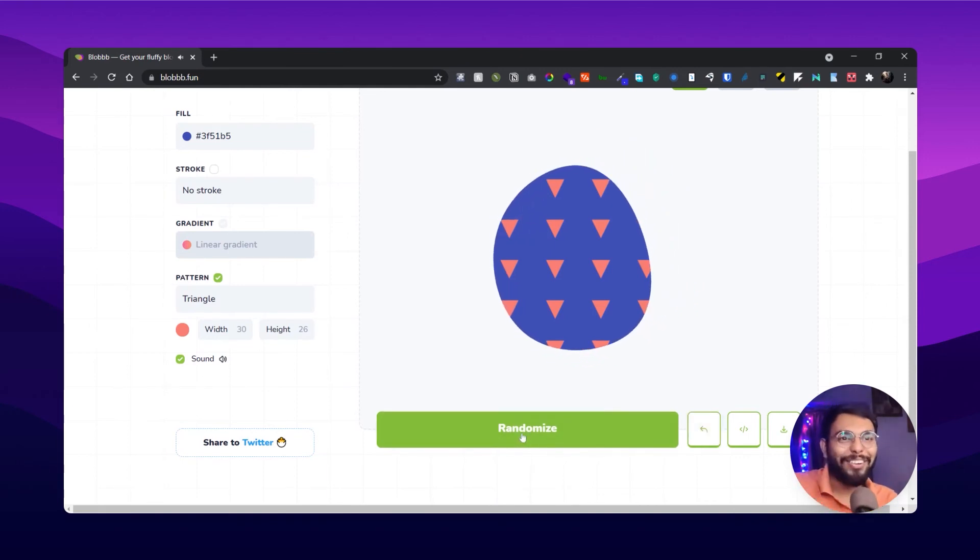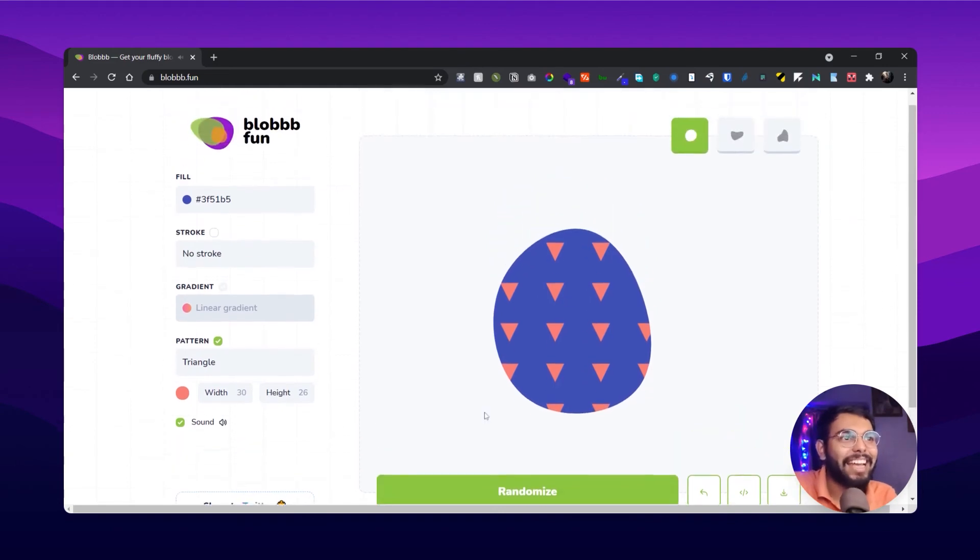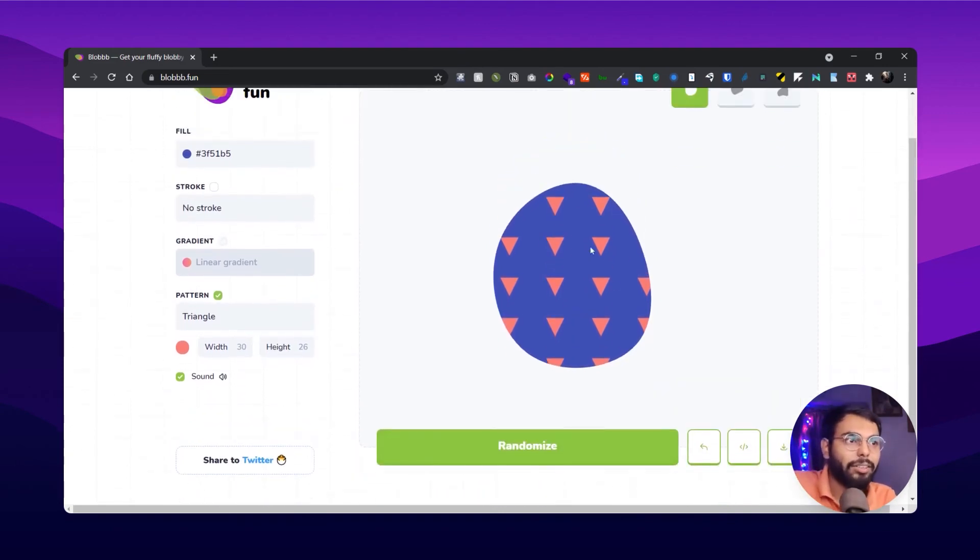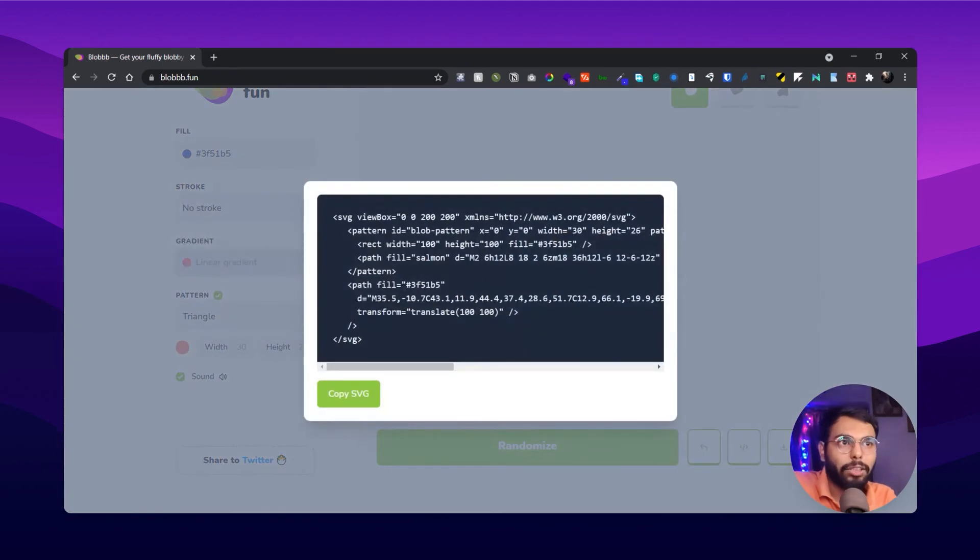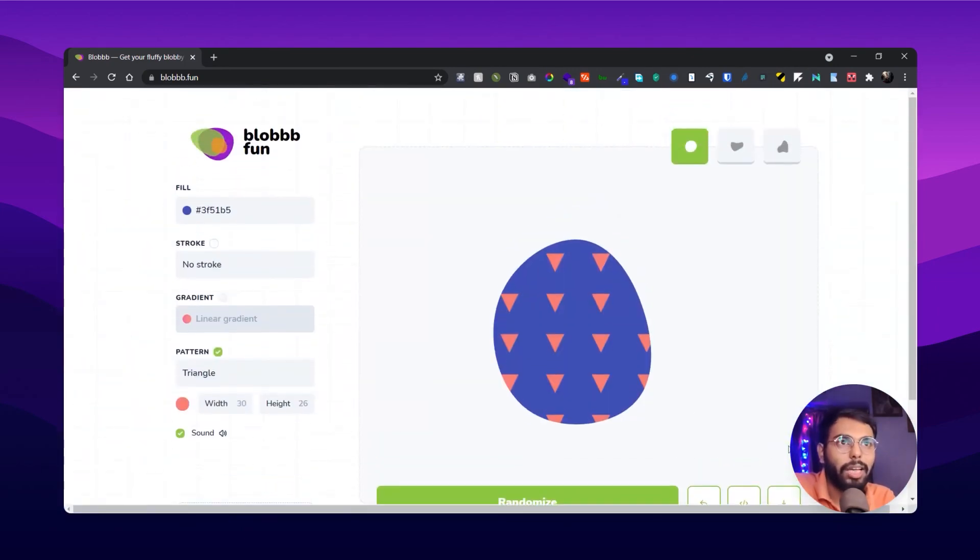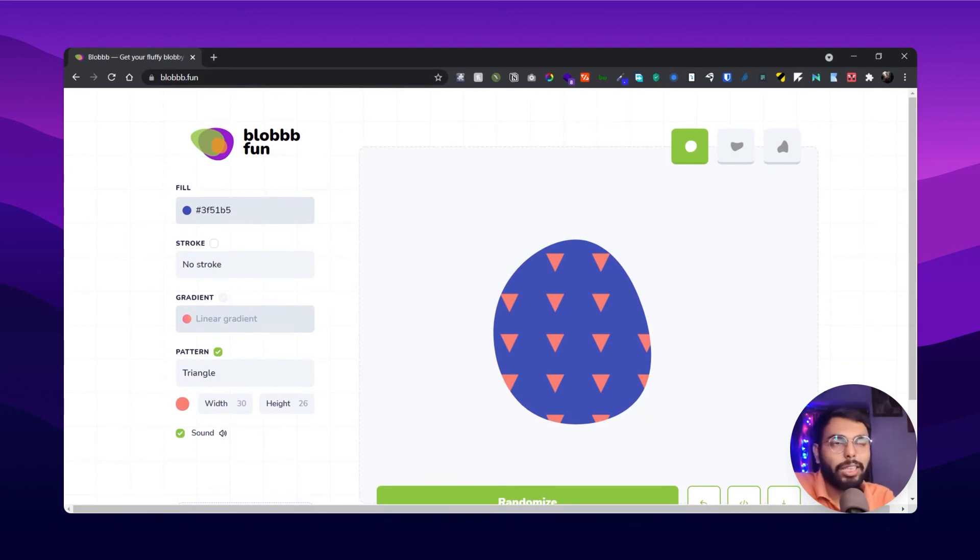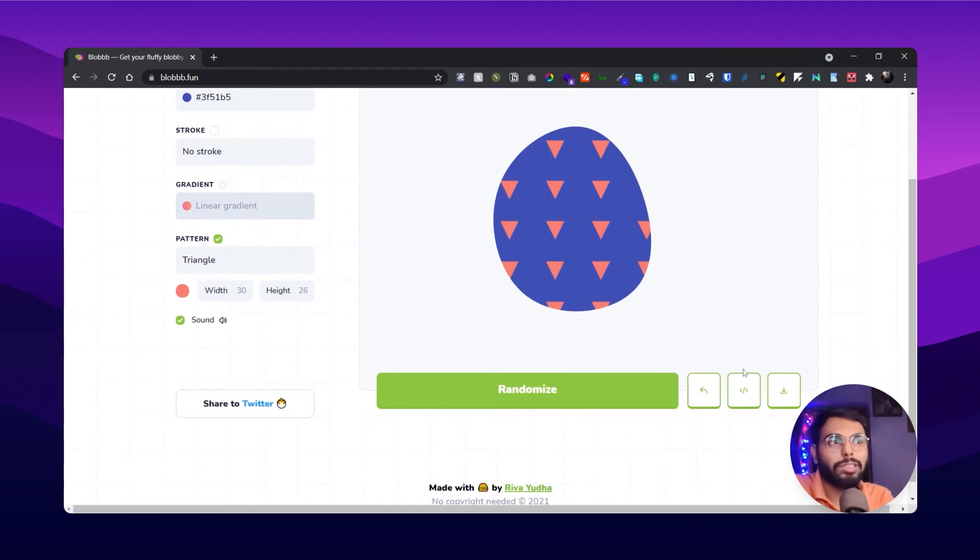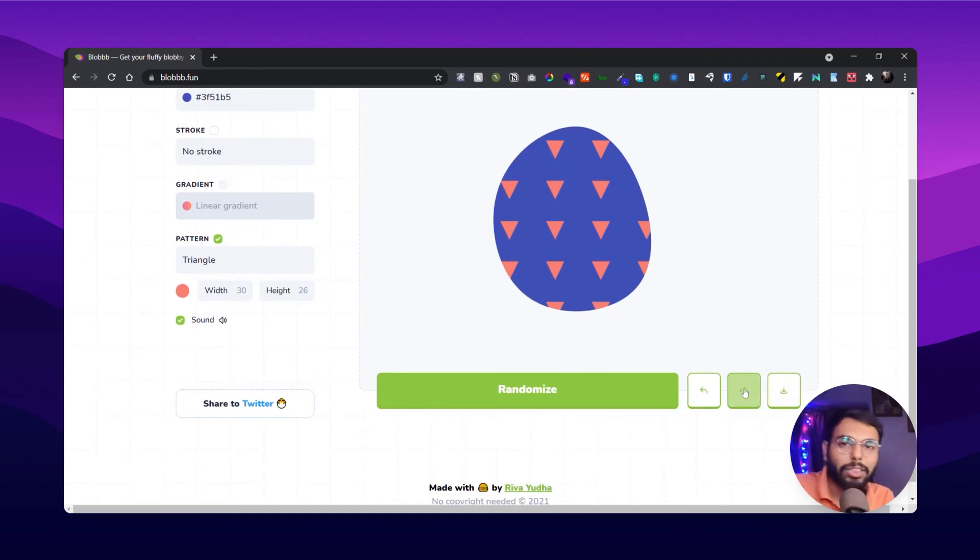And after you have created the blob, you can directly copy the code of the blob, or you can download it as SVG. And that's about it about this website. If you want to download it as SVG, you can use it in any design software. And you can copy the code and directly paste into your HTML file or anywhere else.